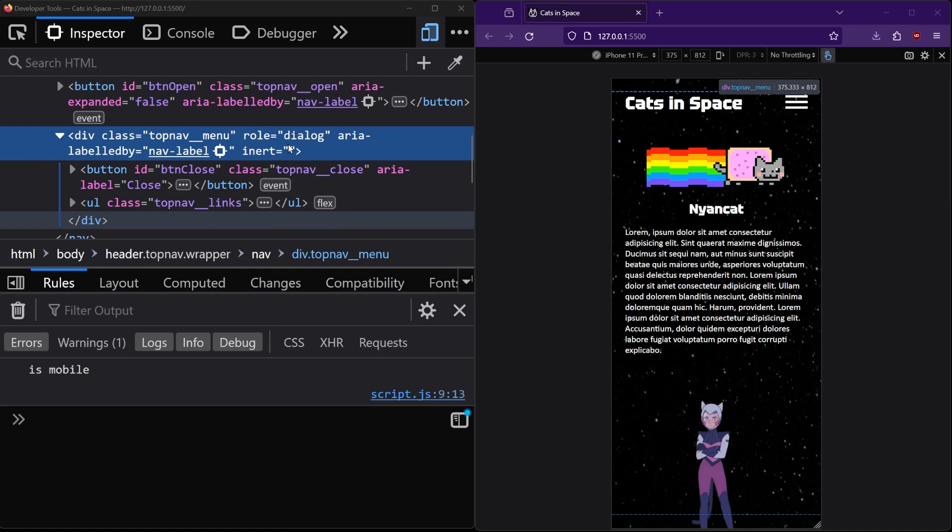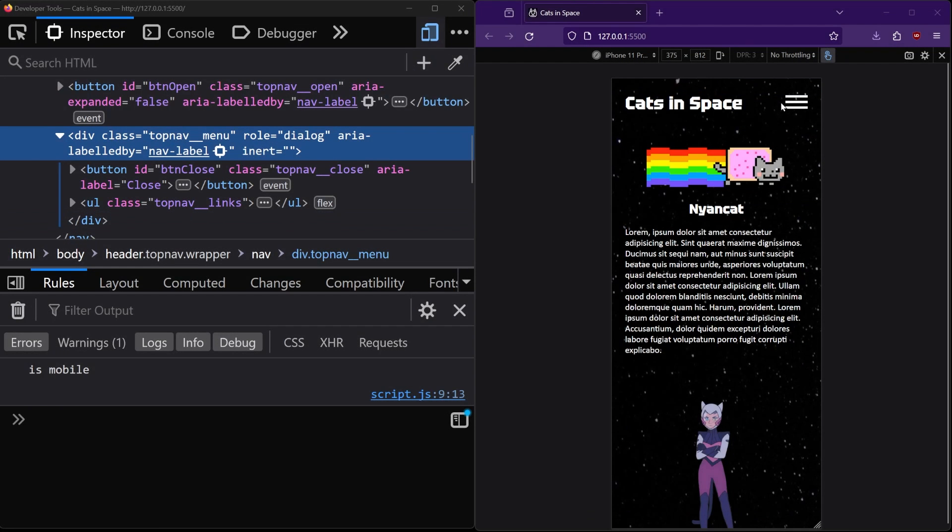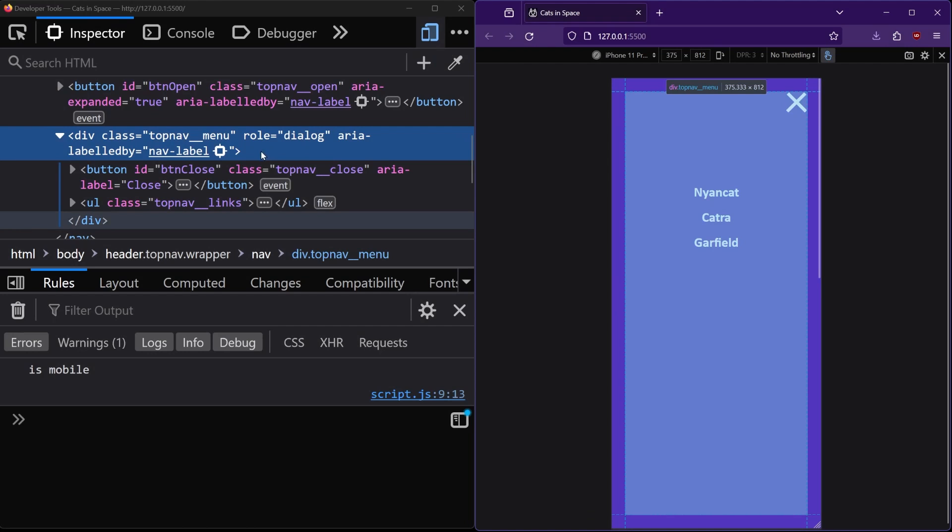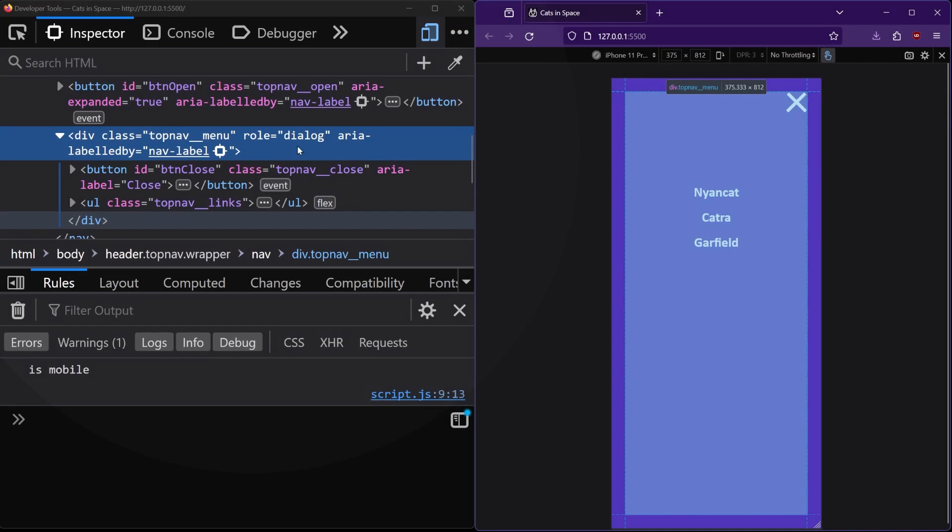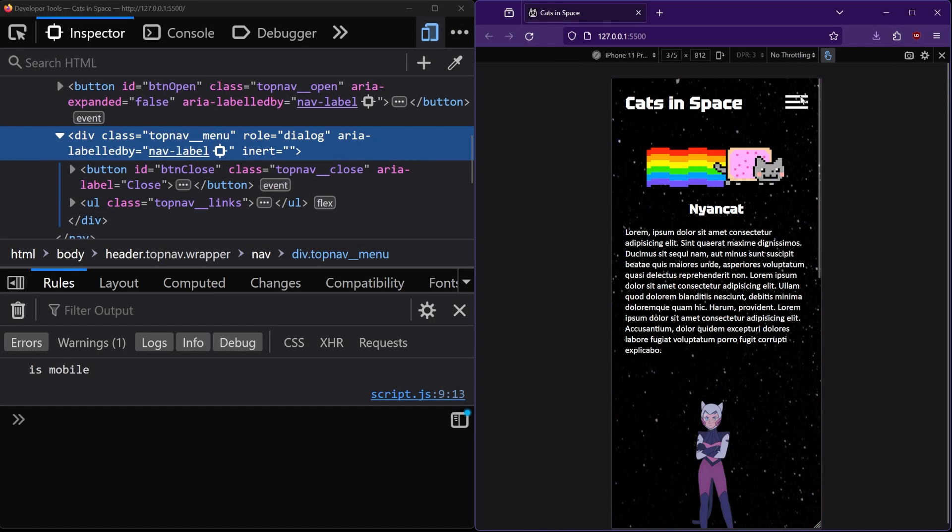So now on mobile, the top nav menu is initially inert. Then when we click the hamburger button, the menu opens and the inert attribute is removed, allowing us to click on menu elements like clicking to close the menu.